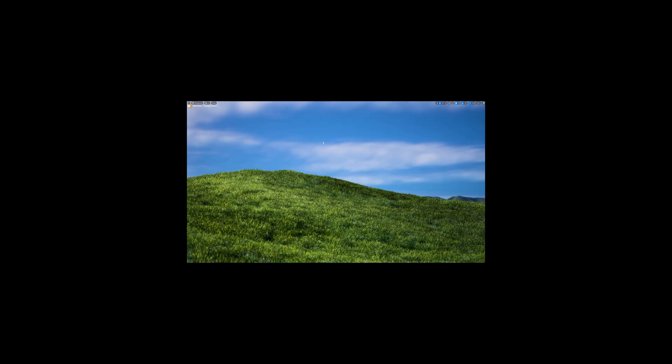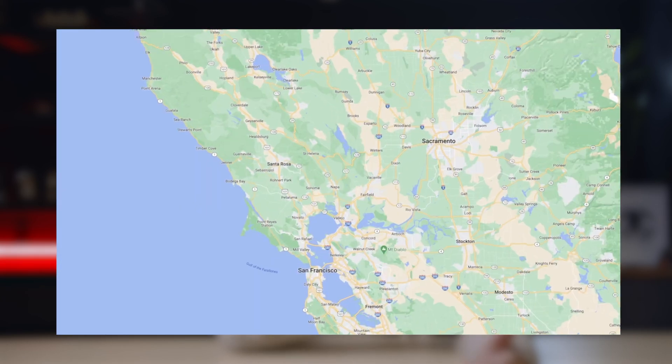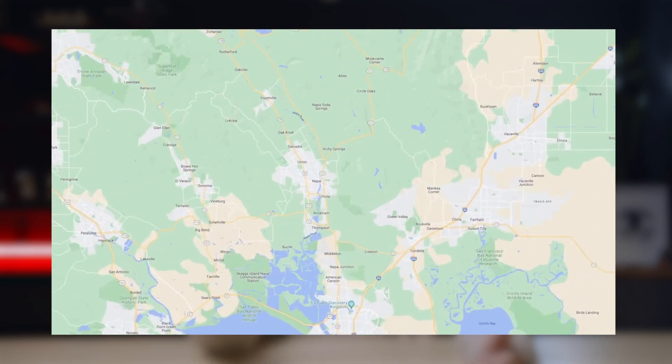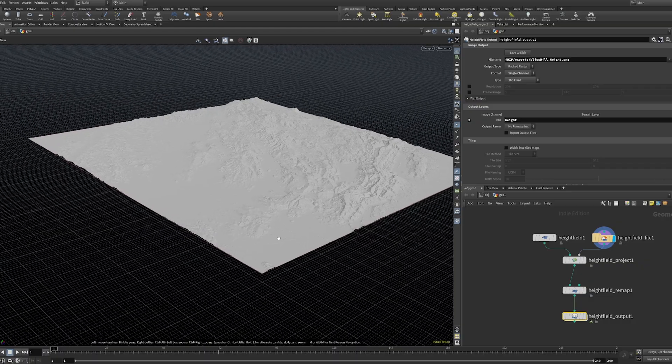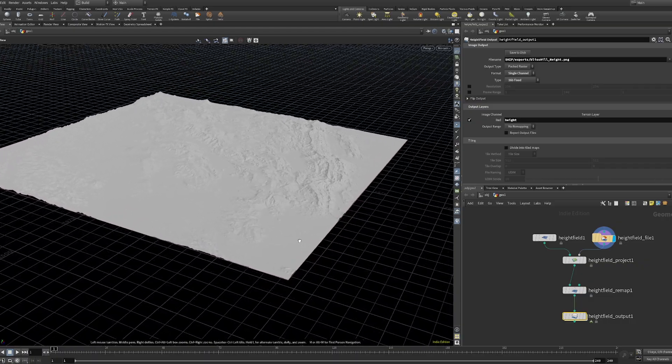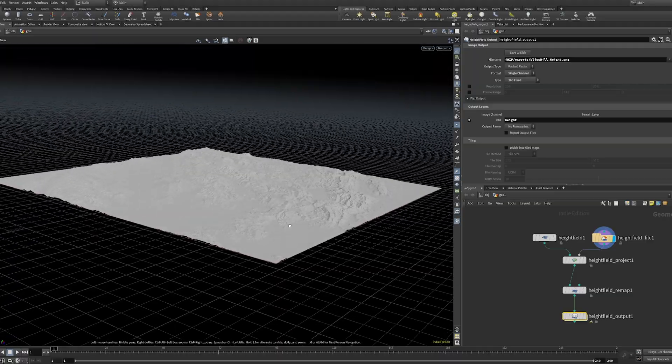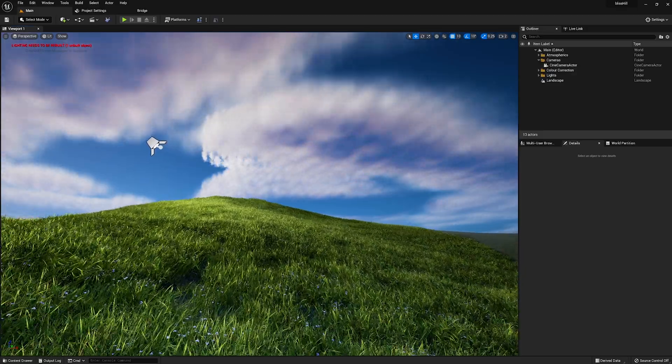Let's recreate it in Unreal Engine 5 — but not just eyeball it. We're gonna do it right. We're gonna do it justice. Let's take an exact height map of the area in Napa, California, run that through Houdini to make it as accurate as possible, and bring that into Unreal Engine.